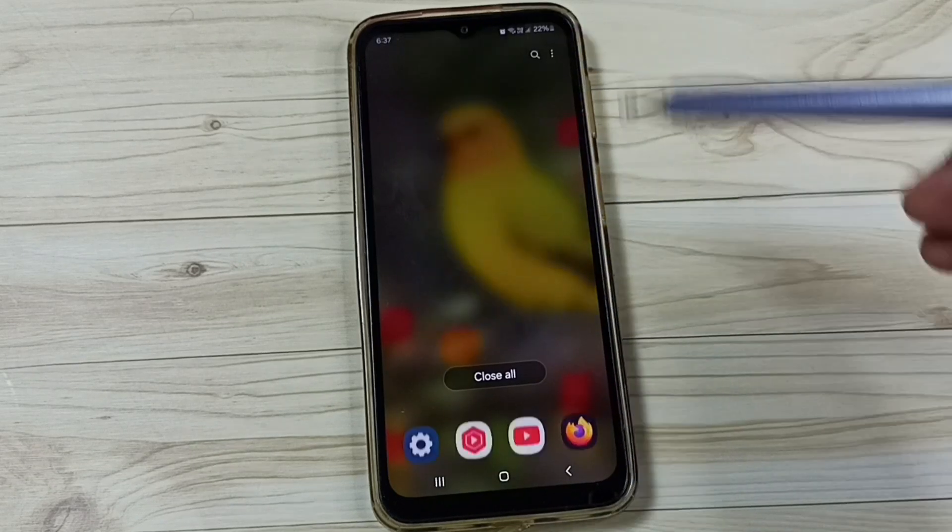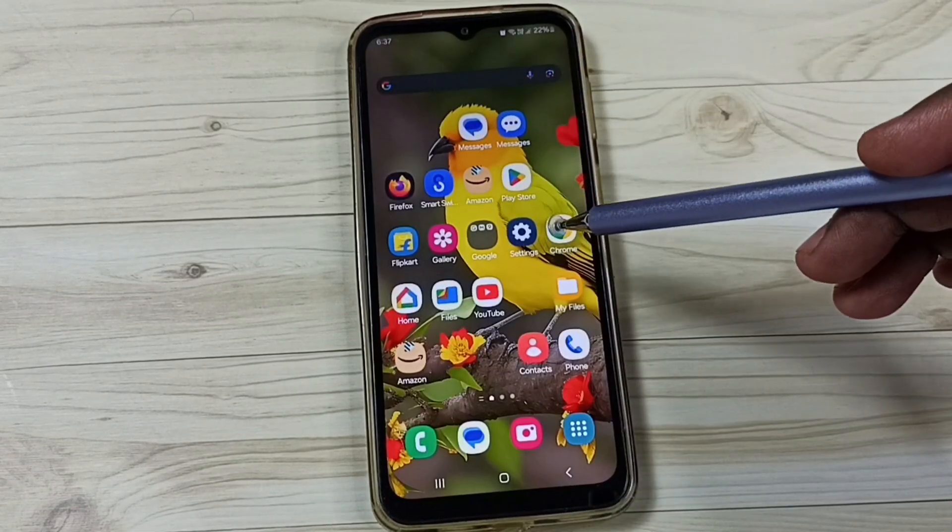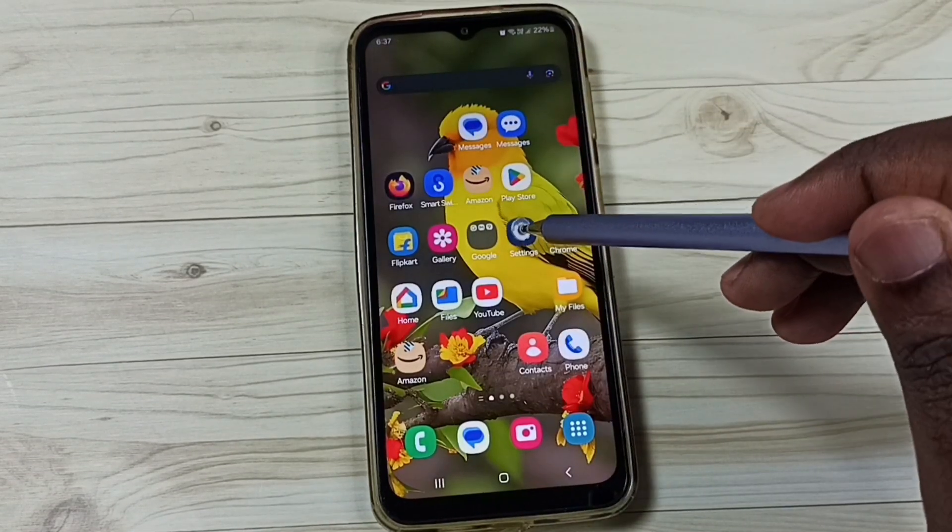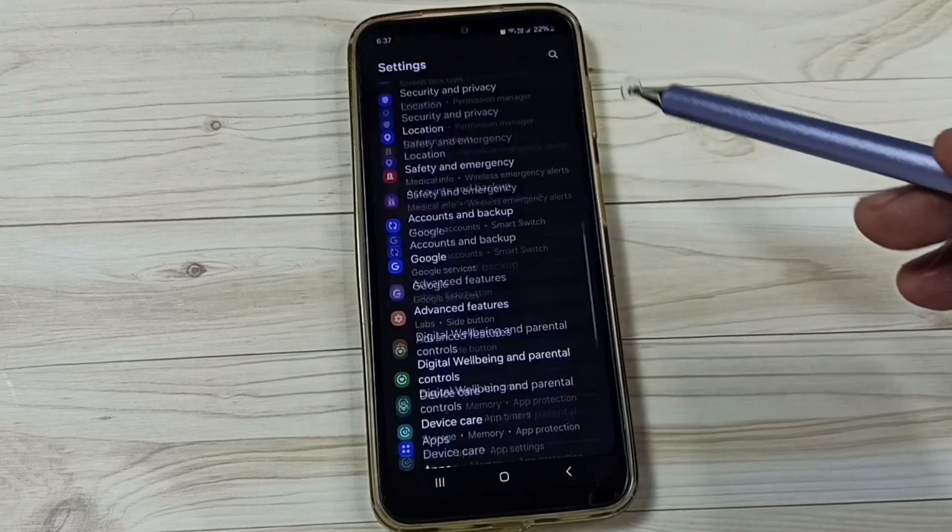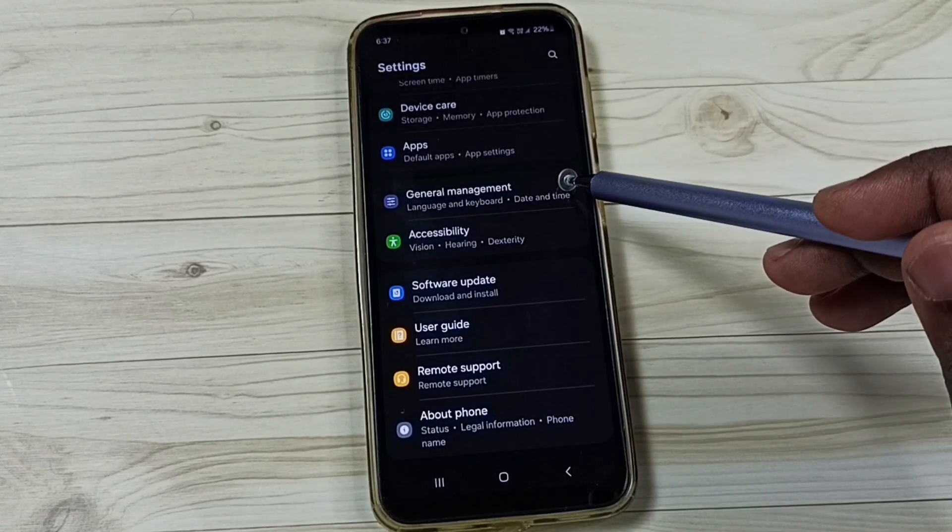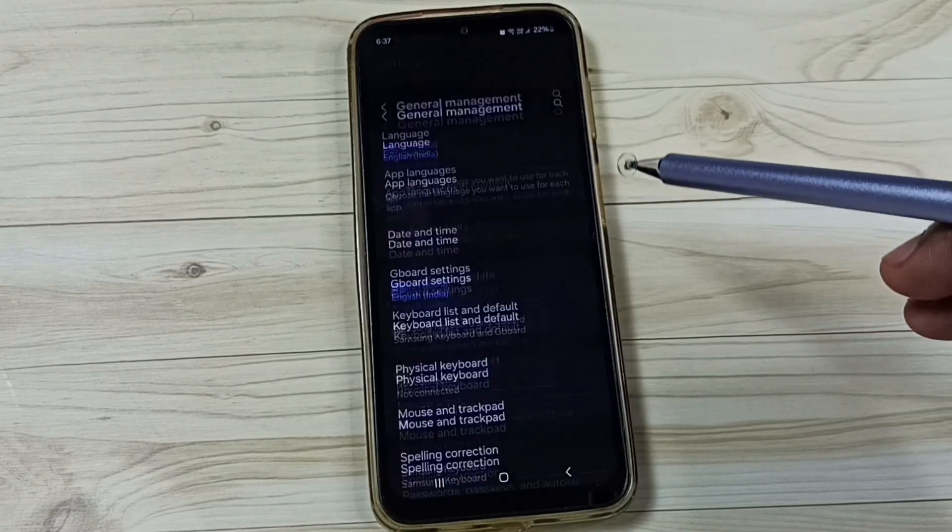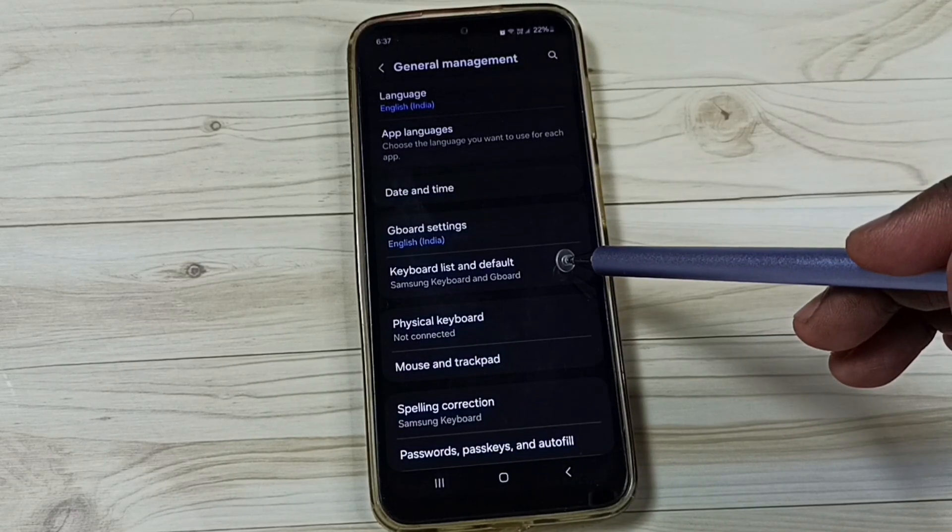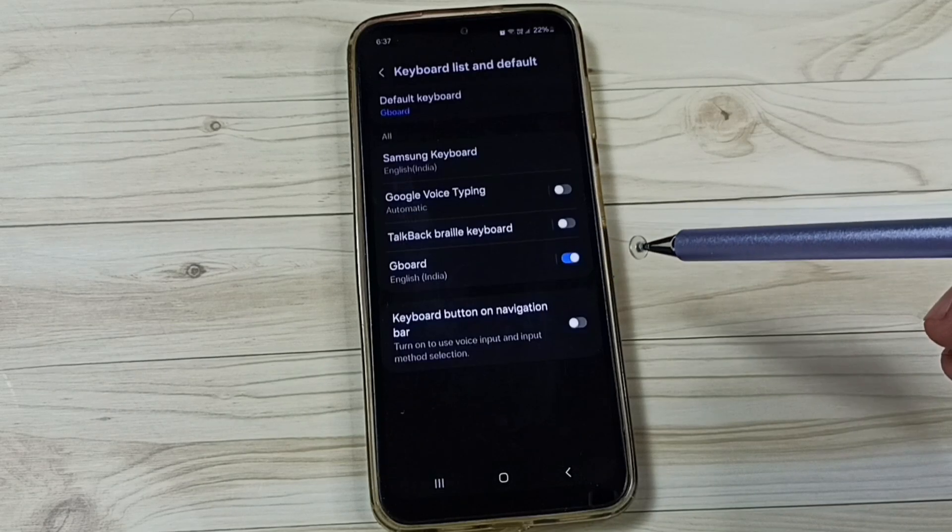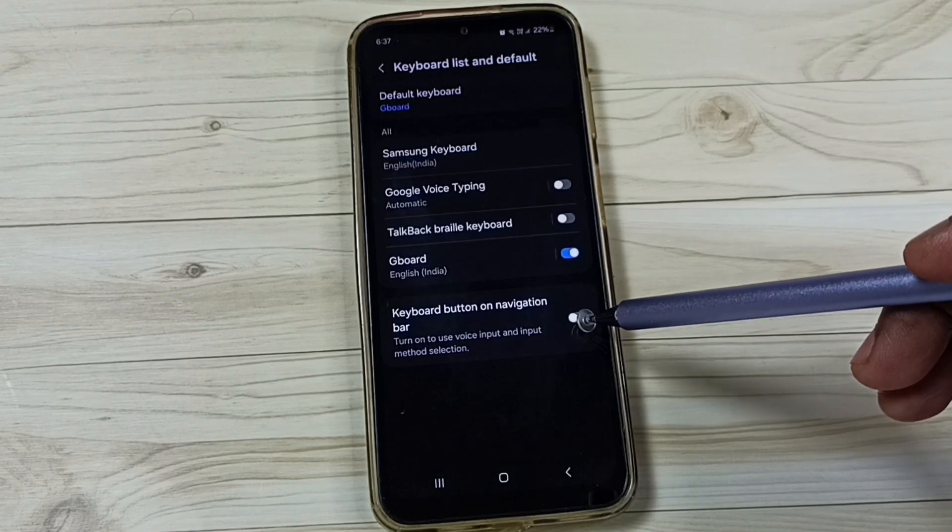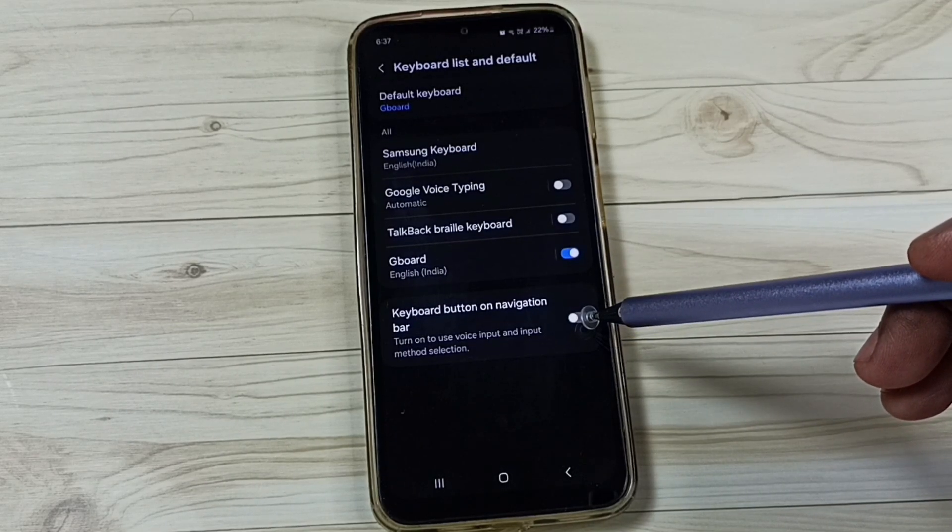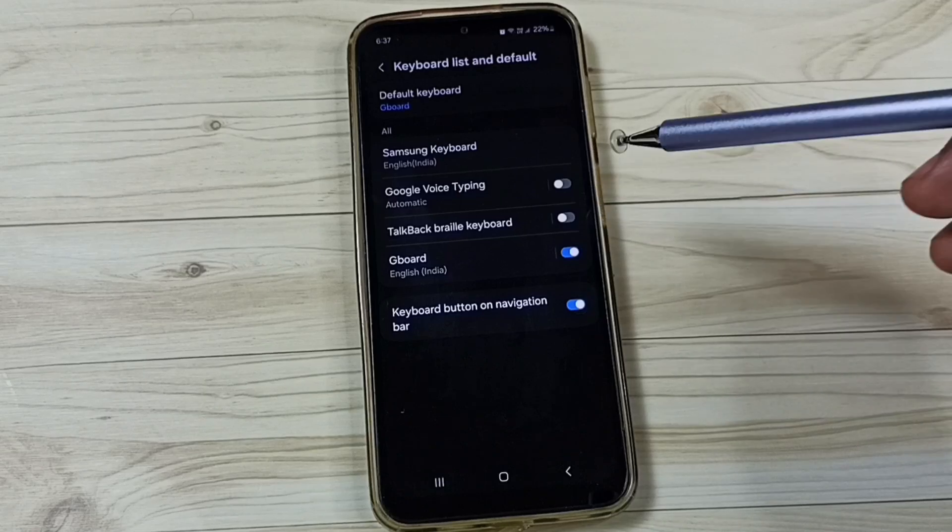Let me close this, go to settings, tap on the settings app icon, go down, go to general management, tap on keyboard list and default, enable this option keyboard button on navigation bar, enable it.